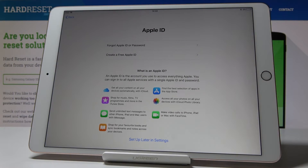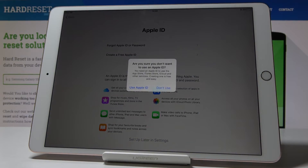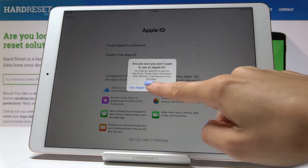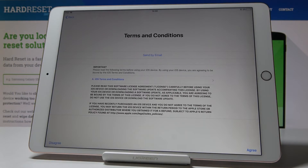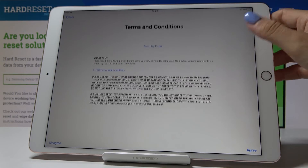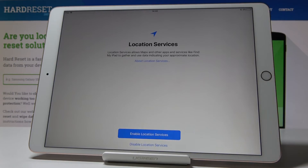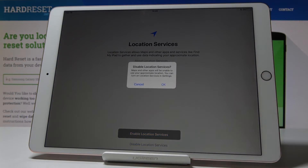Here you can create a free Apple ID or restore your previous settings, but I will set it up later in the Settings — tap 'Don't Use'. Then agree to the Terms and Conditions for using this iPad and click Next. You can also activate Location Services, but I will disable them for now.